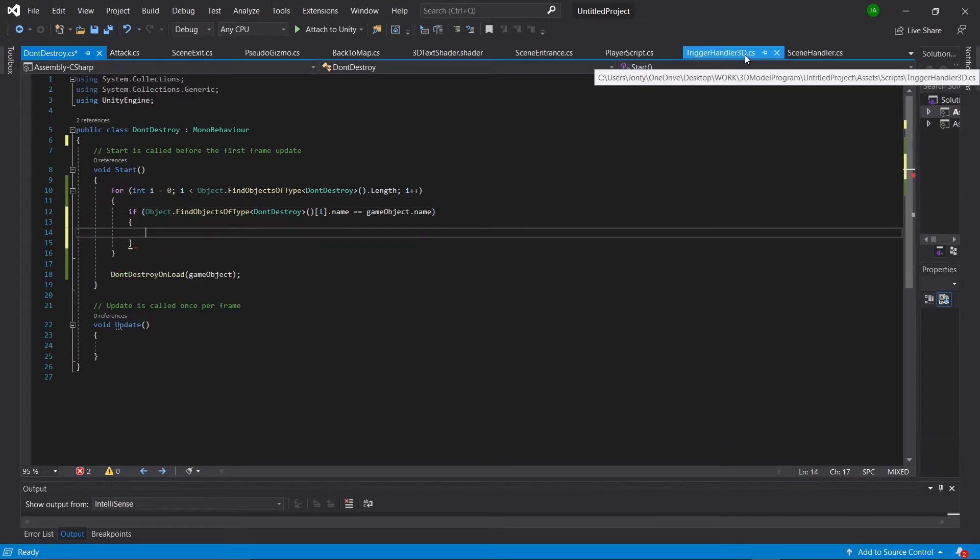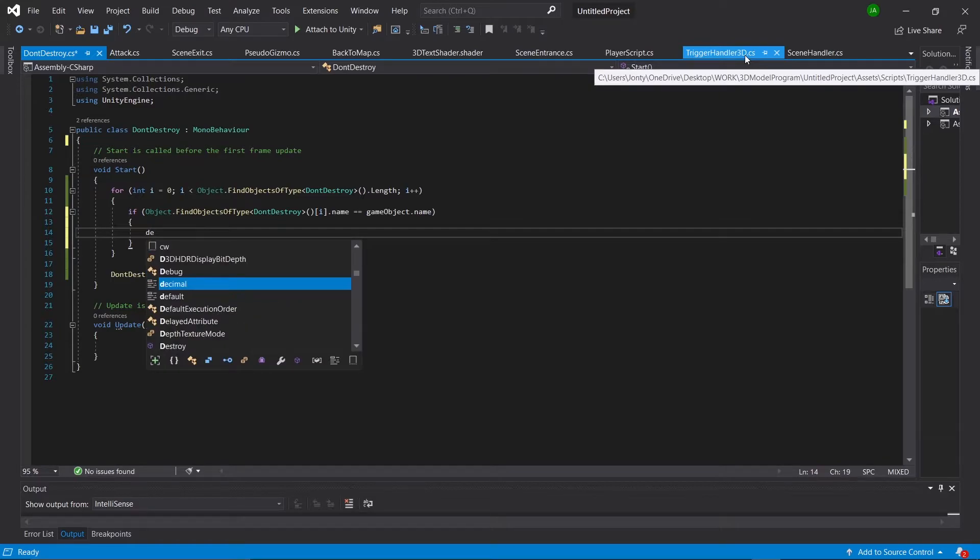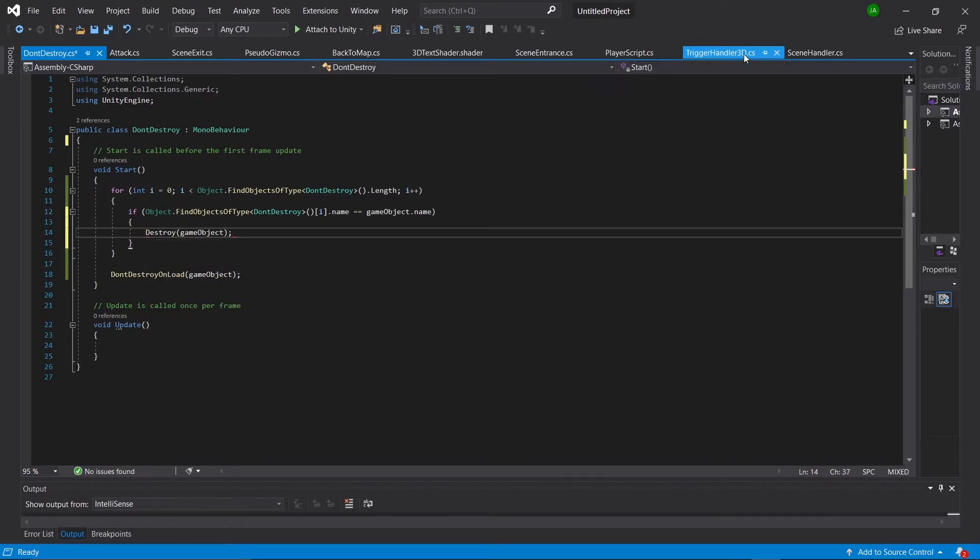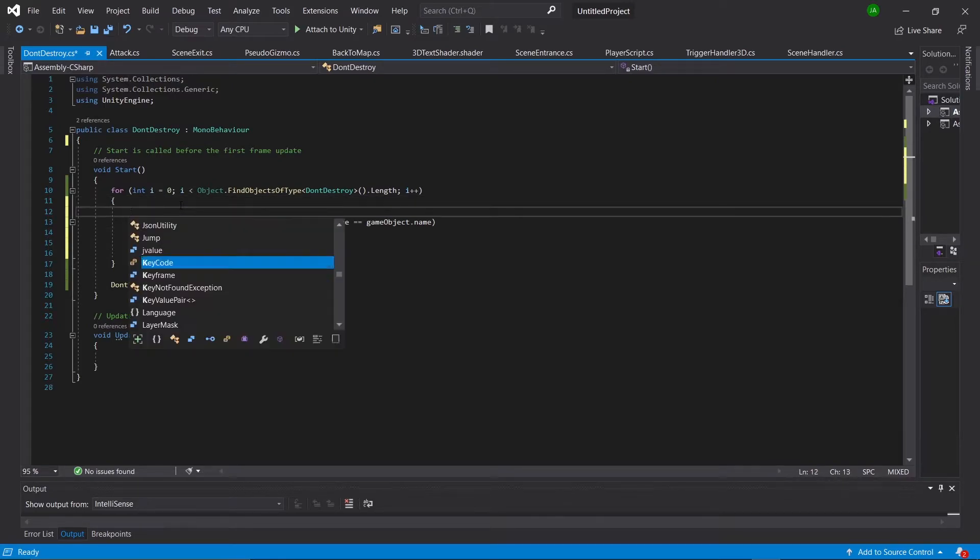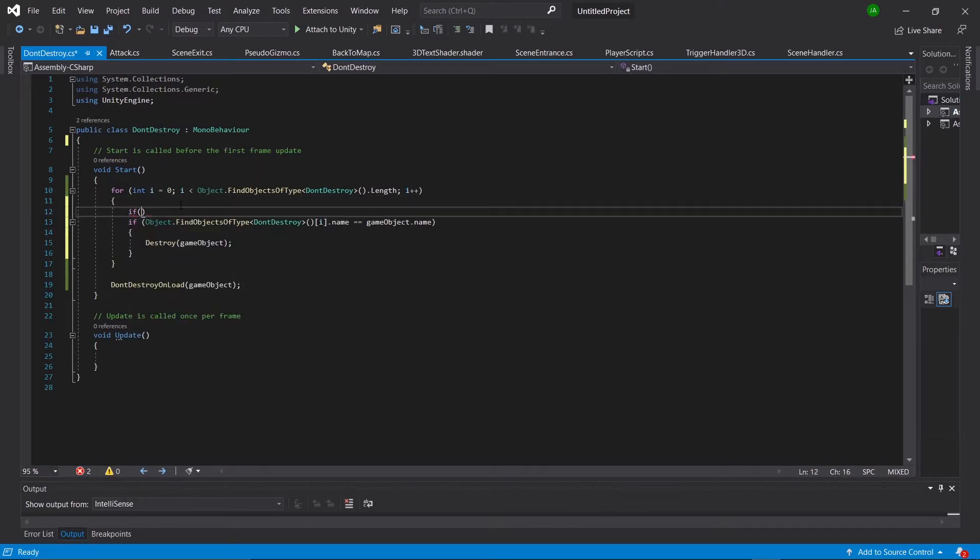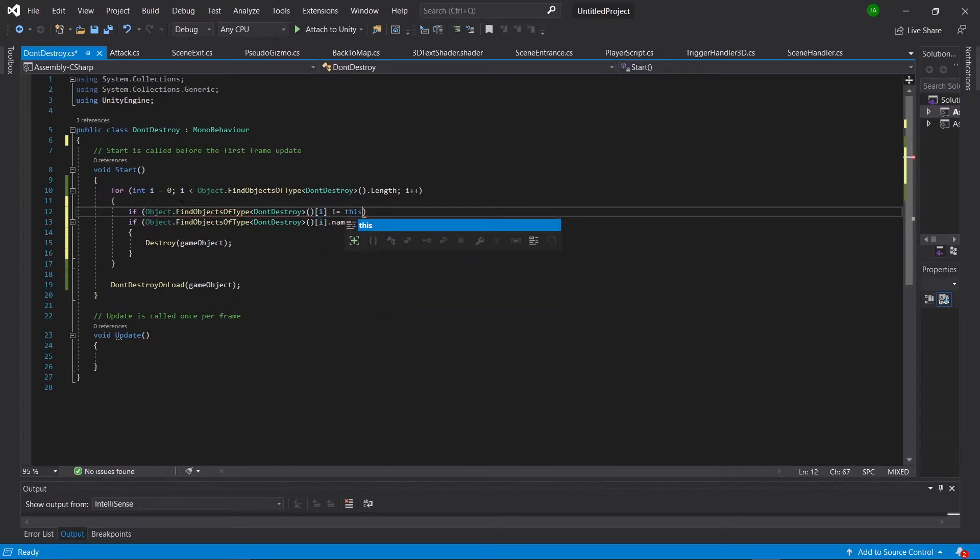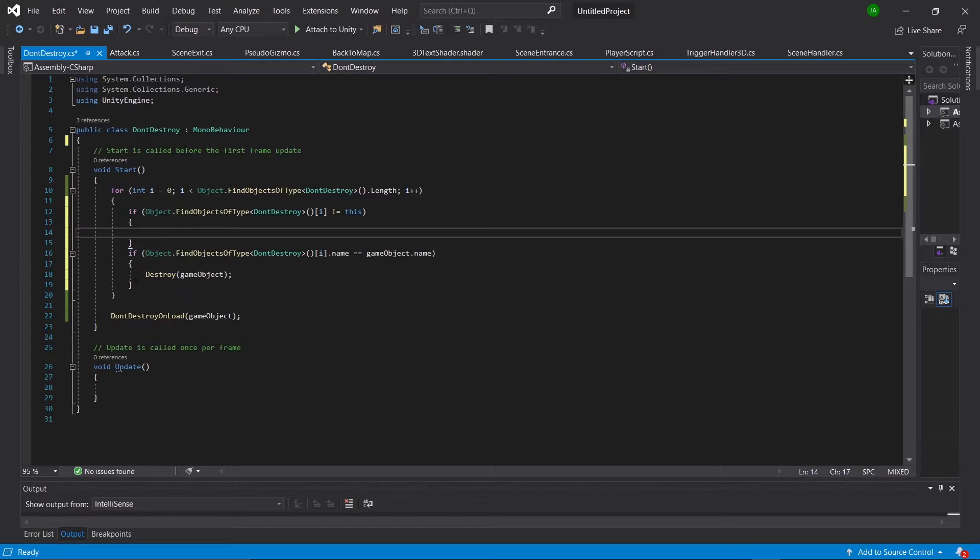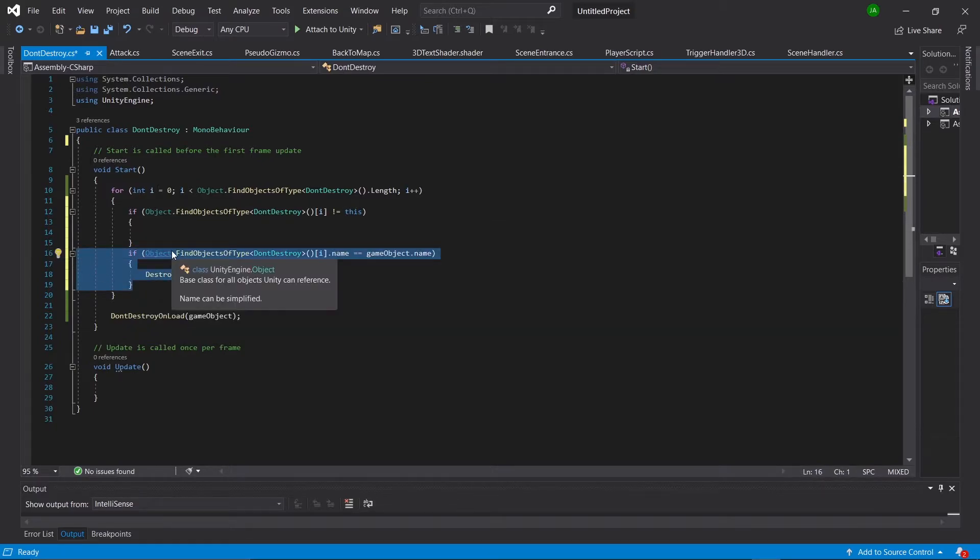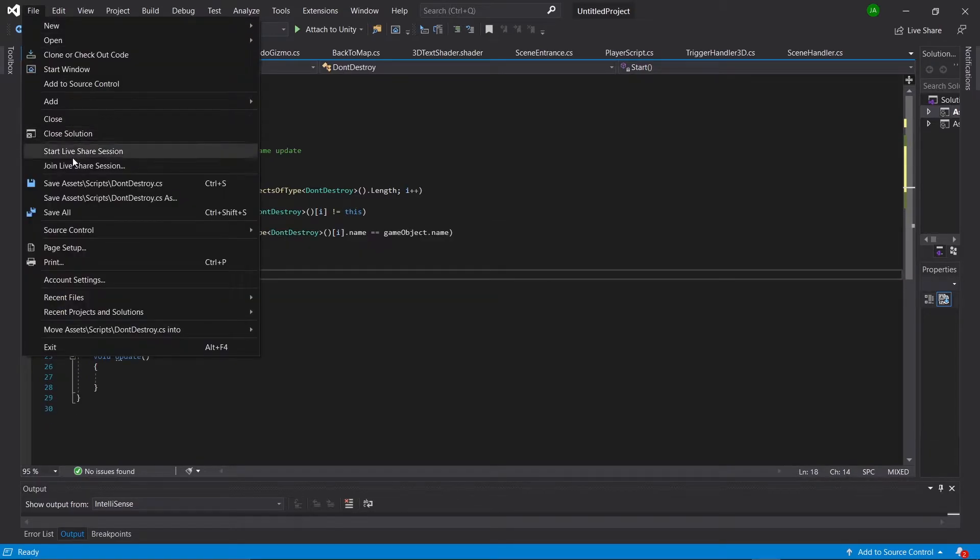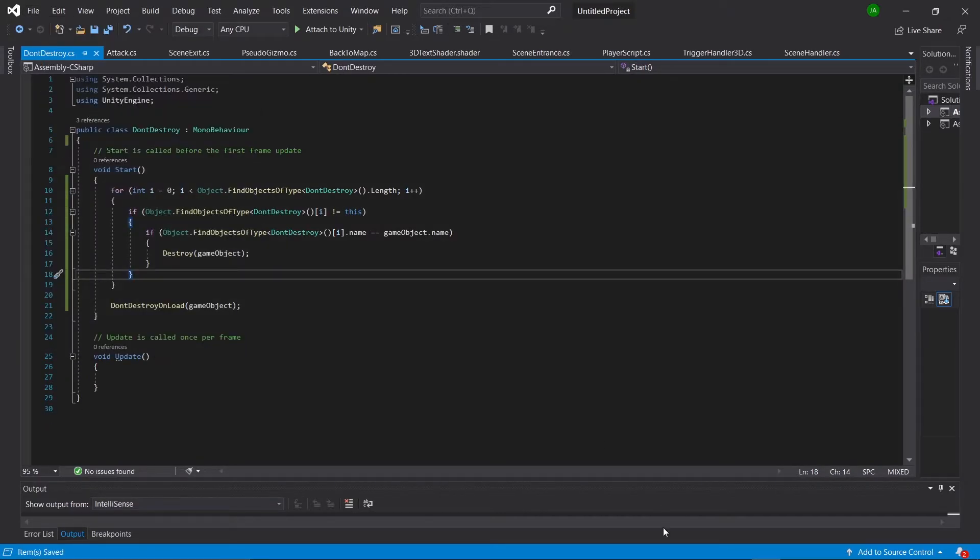And then inside of the curly brackets, we're going to say destroy GameObject. Problem with that is that this GameObject has the same name, so it'll destroy itself. So what we're going to do is go above this and say if copy and paste the object.findAgain at position i is not equal to this. And then inside of the curly brackets, we're going to control X what we previously wrote and put that in. Then we'll save and go back into Unity.